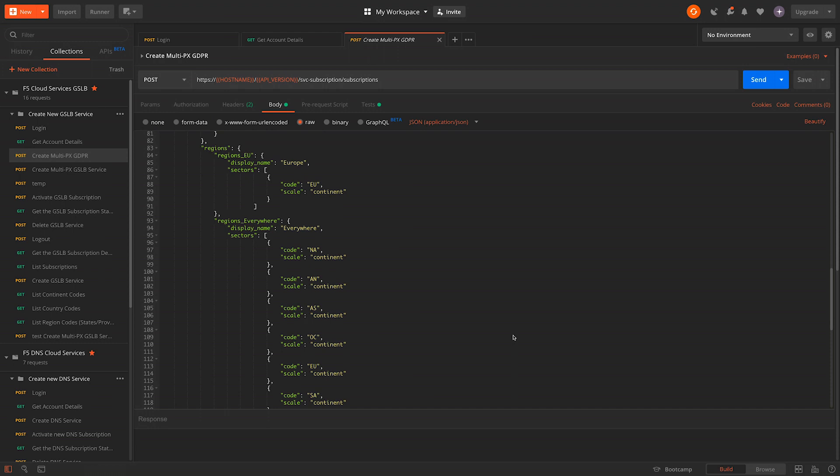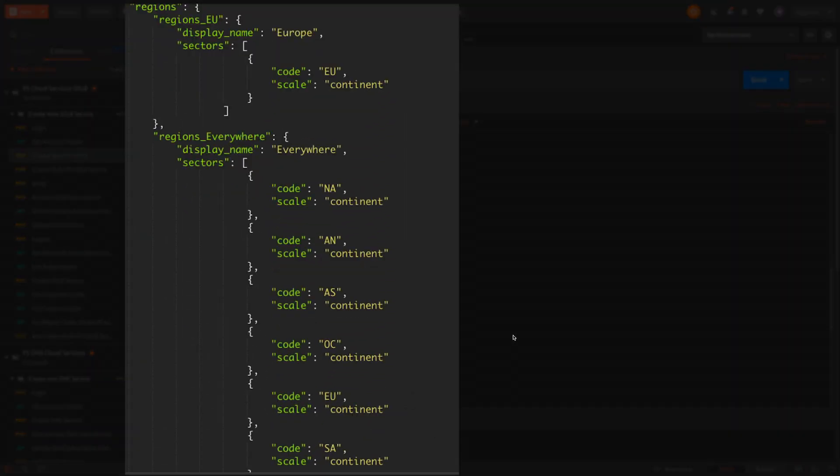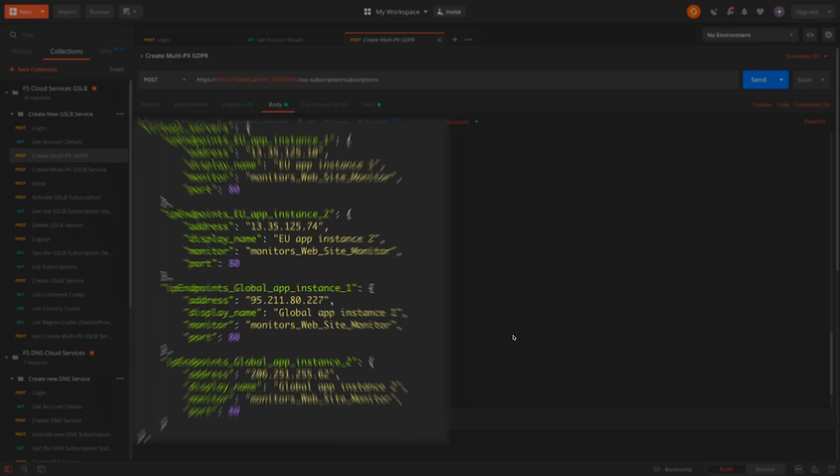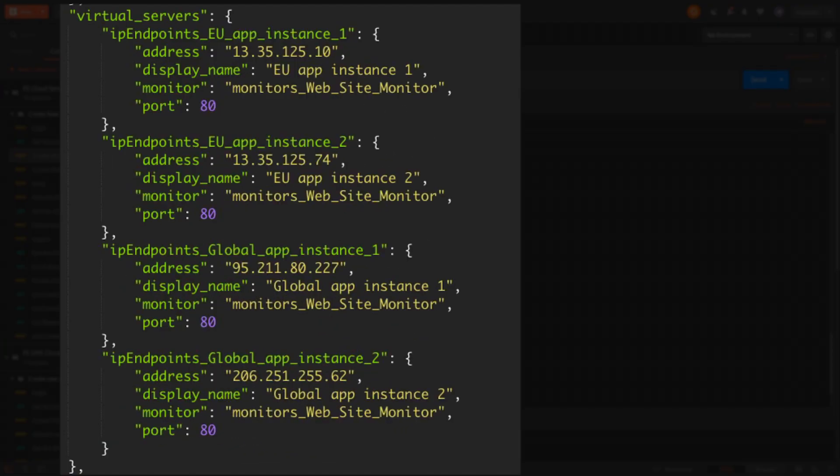We have our region definitions. In this case, we have added the specific EU countries to the EU region and added all seven continents to the everywhere pool. Then finally, we have the details of each of our app instances or IP endpoints.